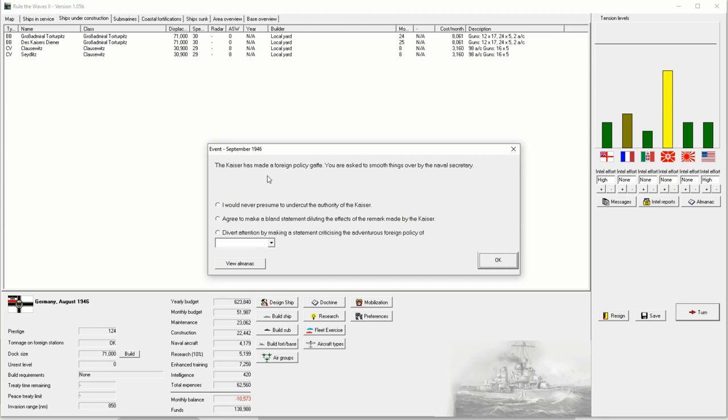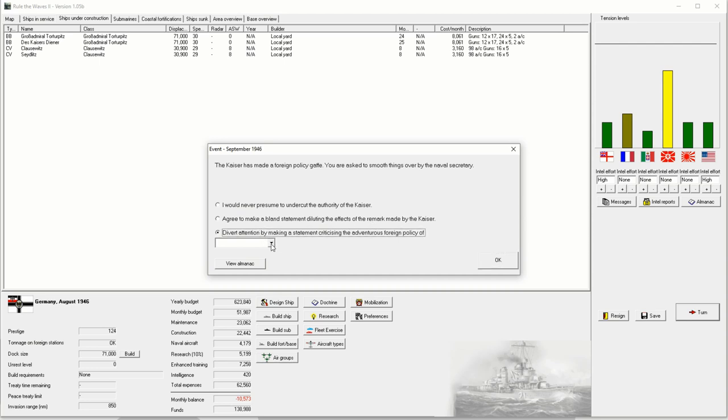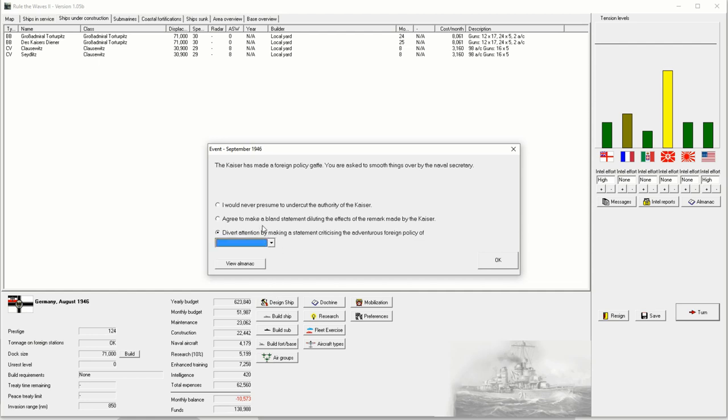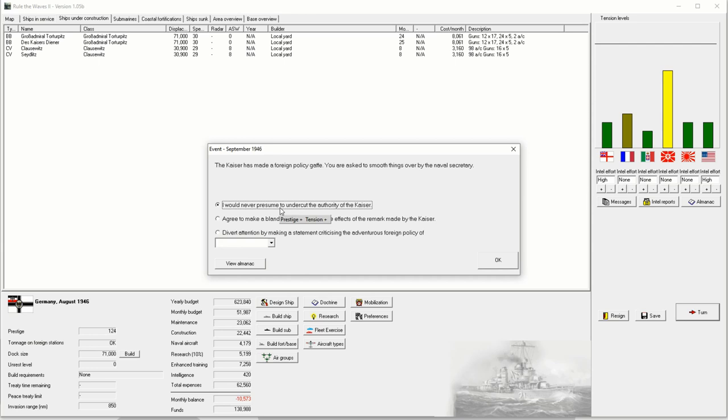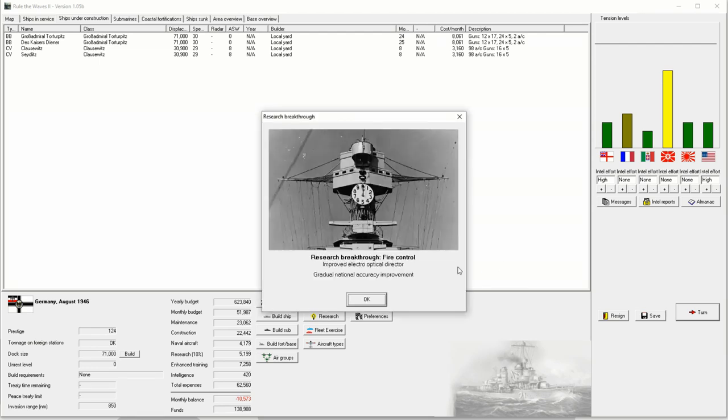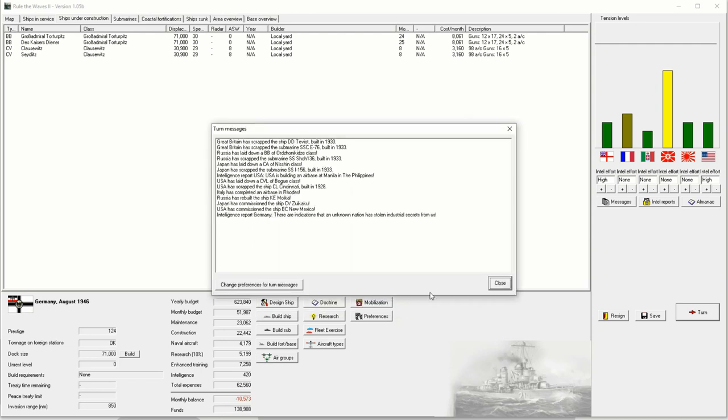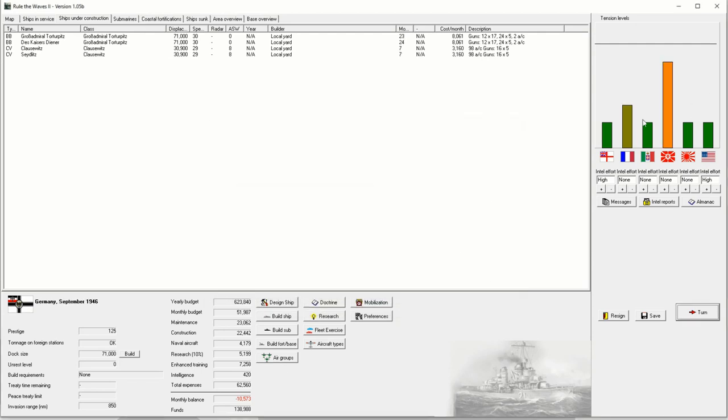This is it. This is the event which breaks us. The Kaiser has made a foreign policy gaffe. You are asked to smooth things over by the Naval Secretary. I would never presume to undercut the authority of the Kaiser. Agree to make a bland statement diluting the effects of the remark made by the Kaiser. Or divert attention by making a critical statement about somebody else. Tirpitz is a man of integrity. He's not going to undercut the authority of the Kaiser. But this secretly has big ramifications. And you know what? Let's not wait any longer. Let's get to it.